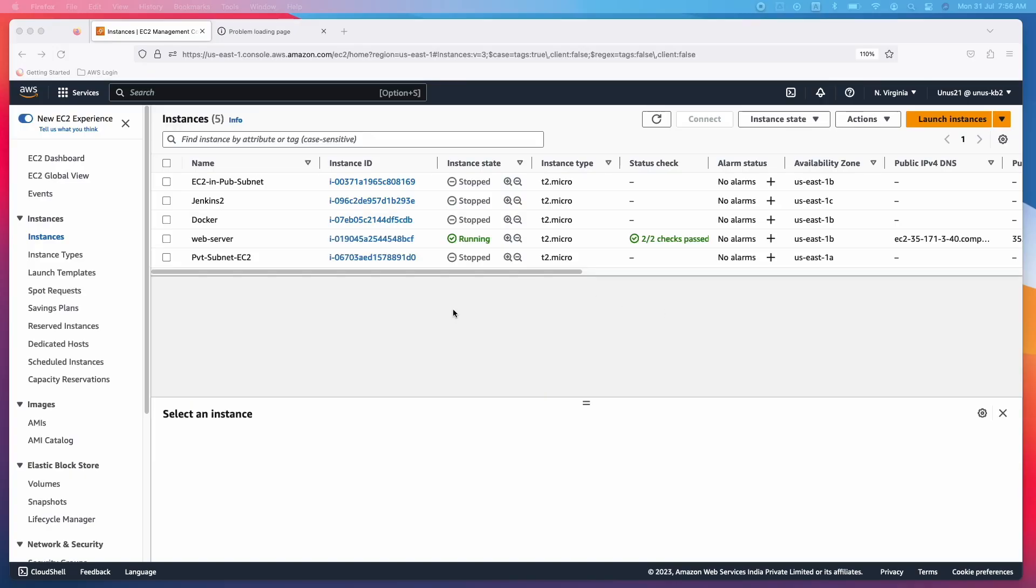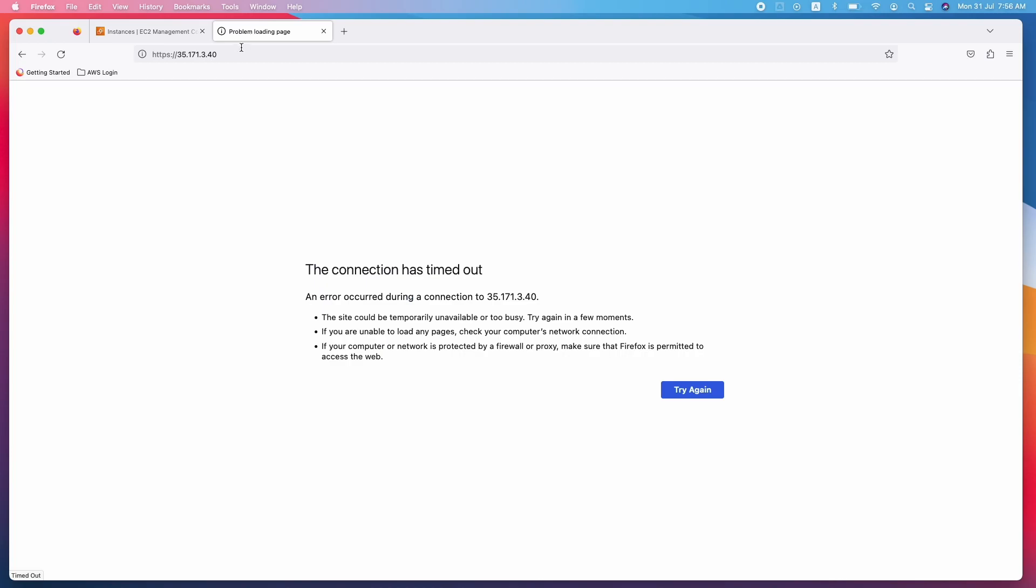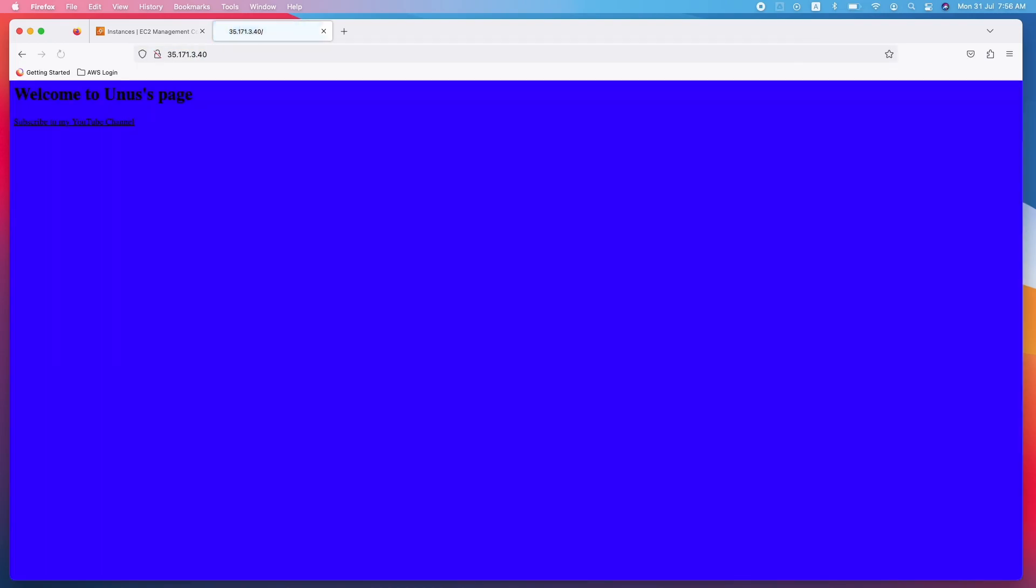Okay, now our web server has come to in service with two by two checks passed. So now I should be able to access the website. So what you can do is copy the public IPV4 address. Go here. Let me paste it. Enter.